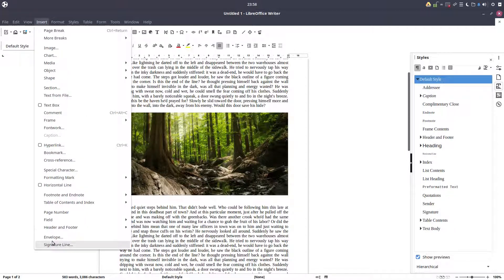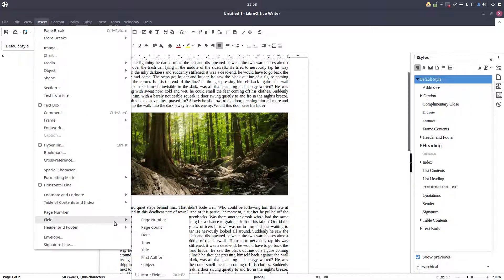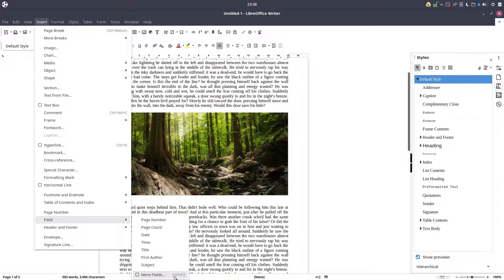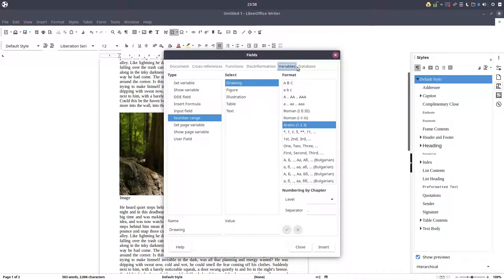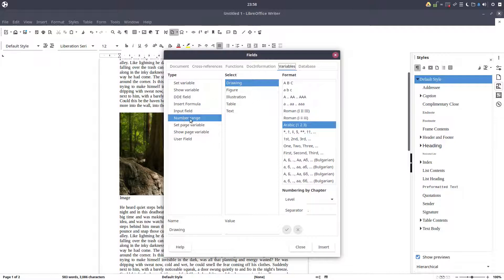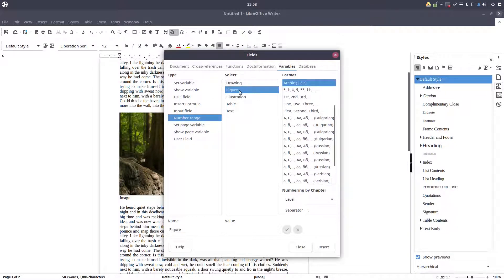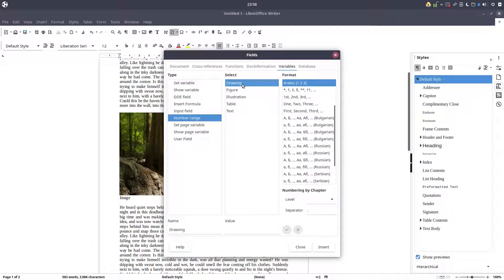So let's write "Image" space, and after that will come the number. We don't want to enter it by hand. We have Control F2, and from here go to Variables, Number Range.